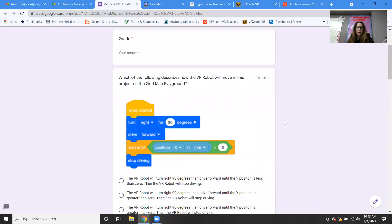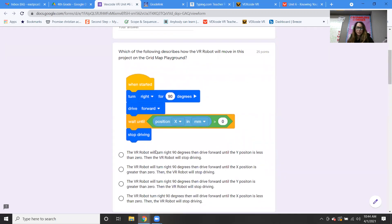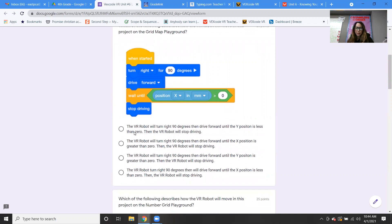Question number one: which of the following describes how the VR robot will move in this project on the grid map playground? When started: turn right for 90 degrees, drive forward, wait until the position of x is greater than zero, stop driving. The answer is B: the VR robot will turn right 90 degrees, then drive forward until the x position is greater than zero.